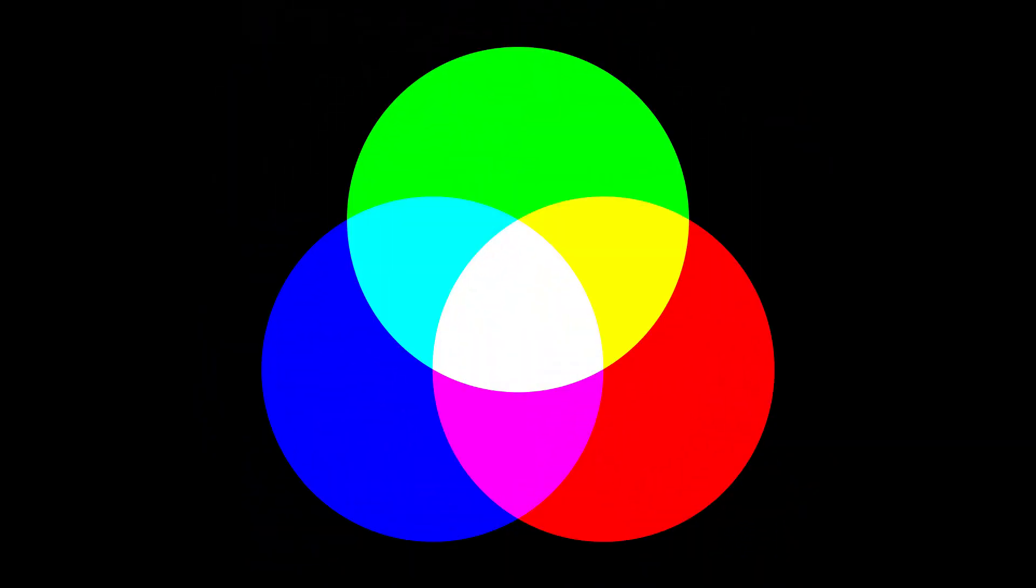RGB can produce many vibrant colors that are not as easily replicated in CMYK.